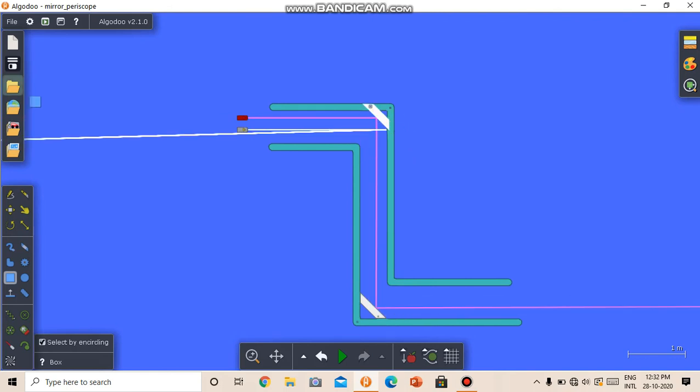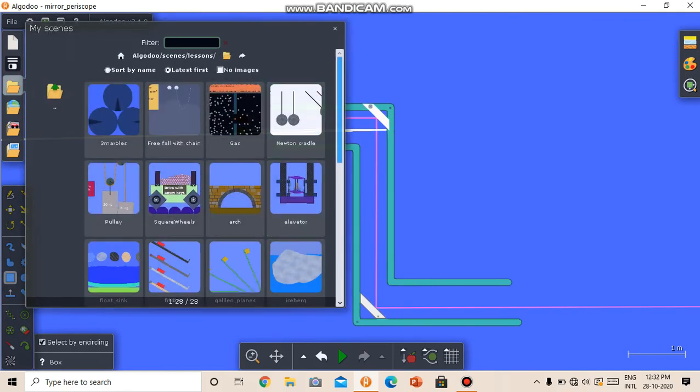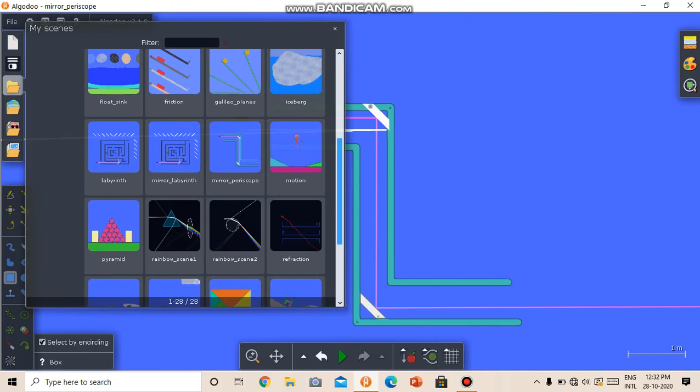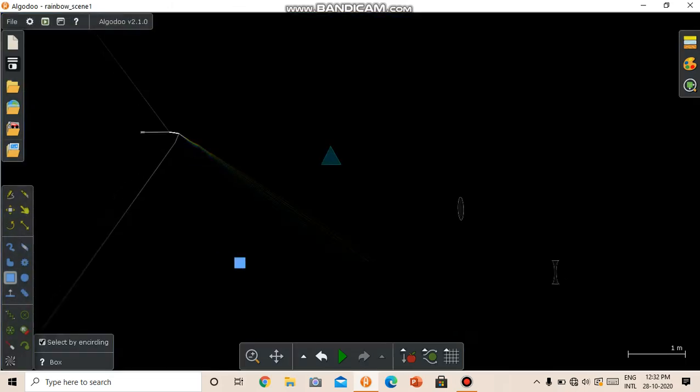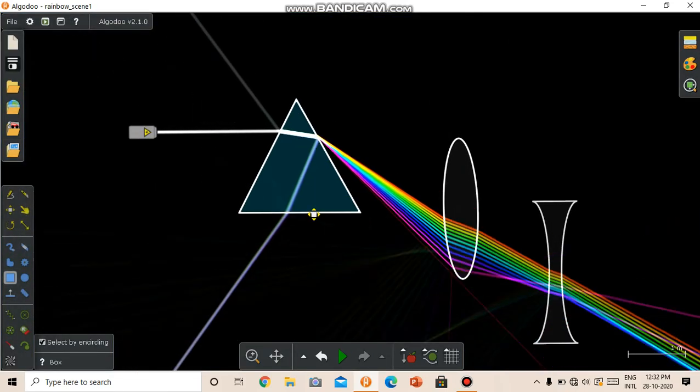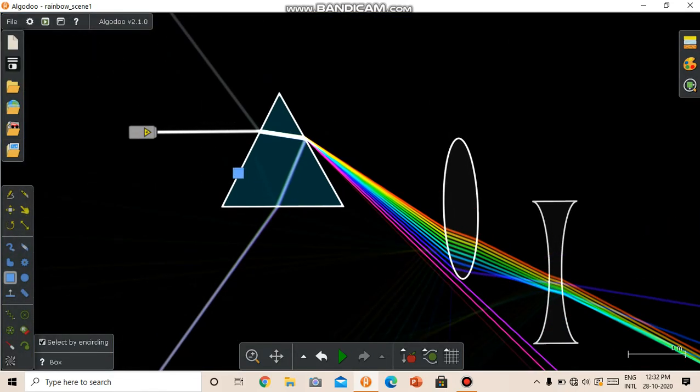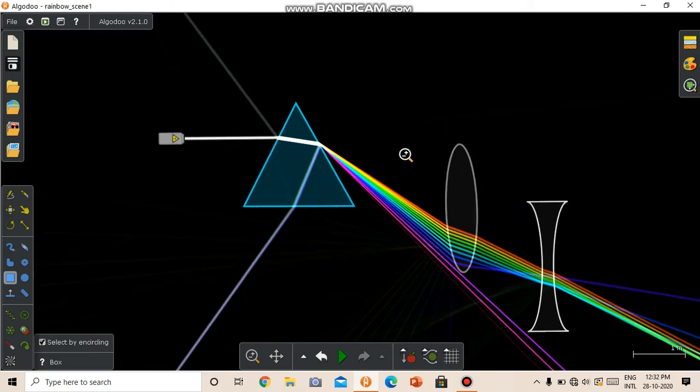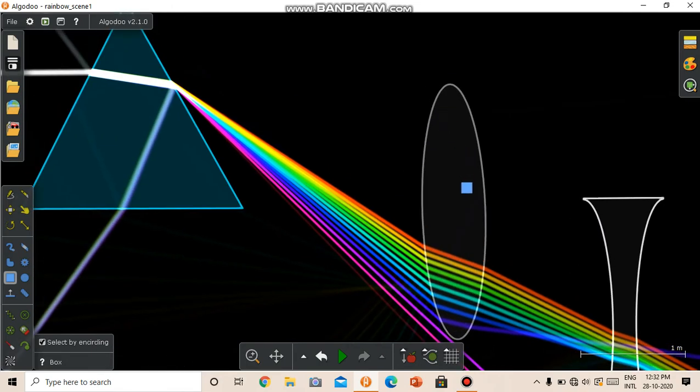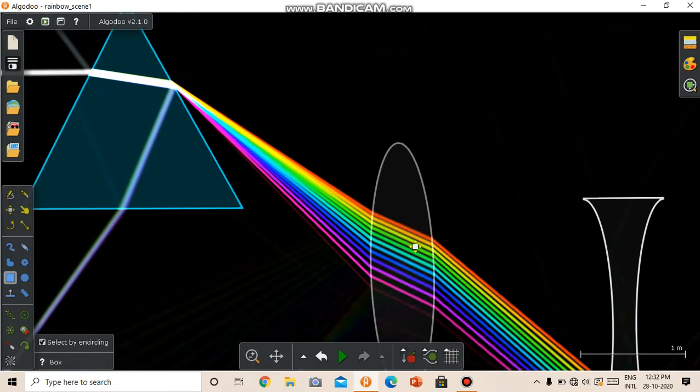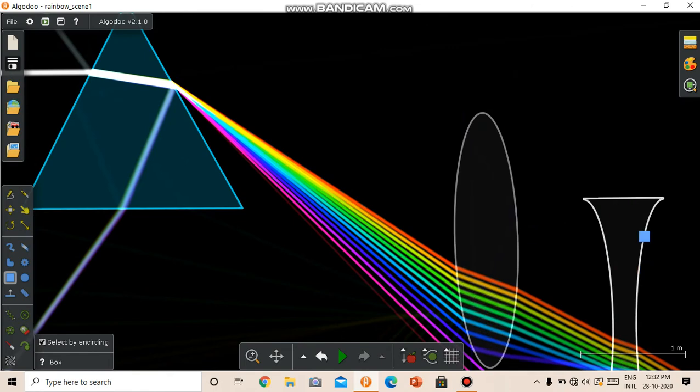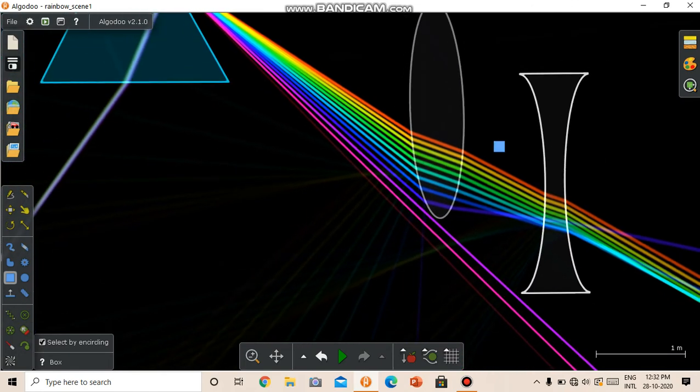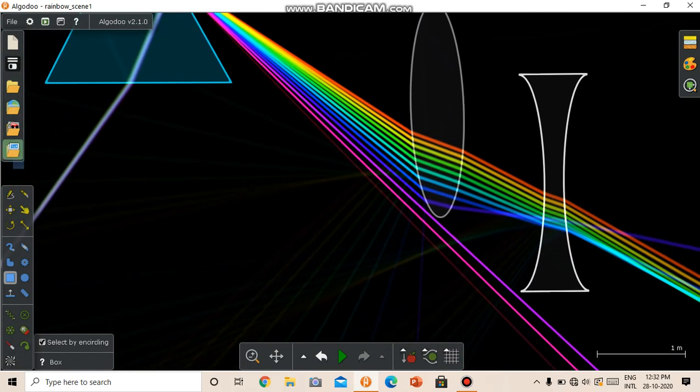So now let's go to other optical stuff. We have this rainbow scene. So we have a triangular prism, a laser. We can change the color of the laser. Here it is white. We have a lens. We can use this for in different scenes. We have a concave and a convex lens.